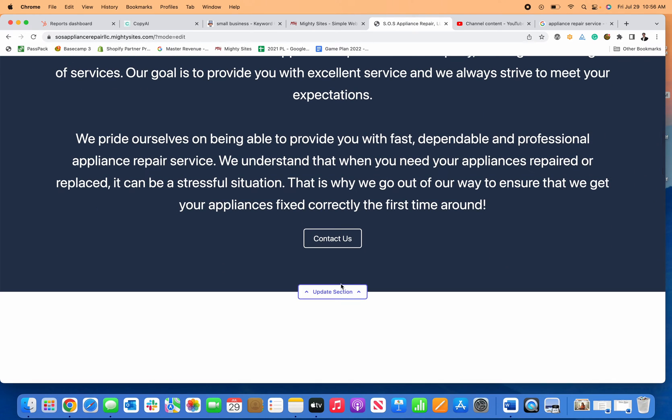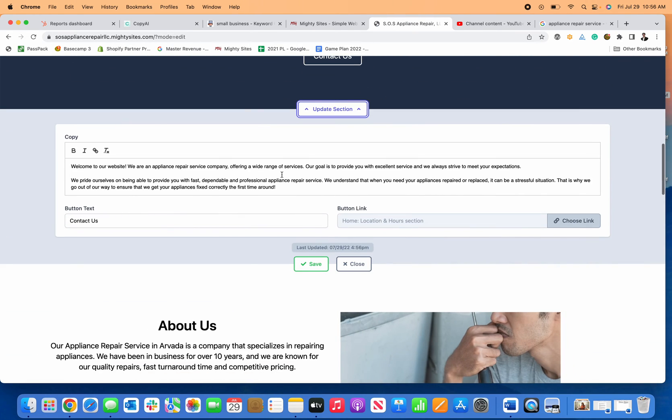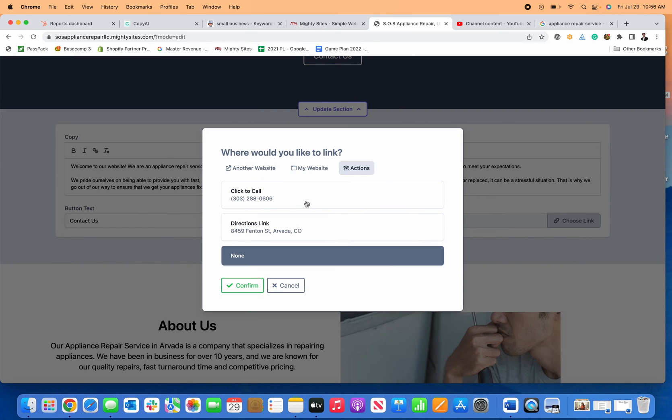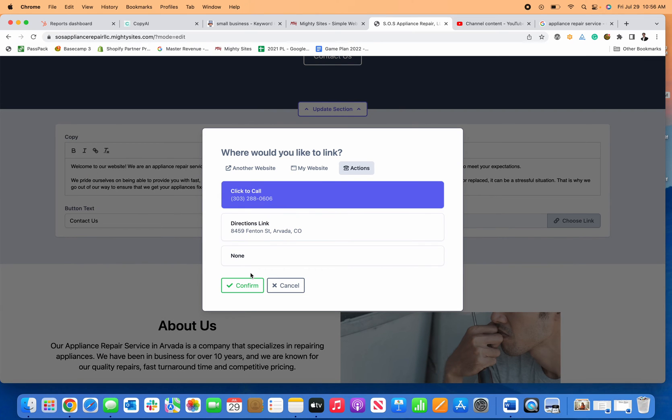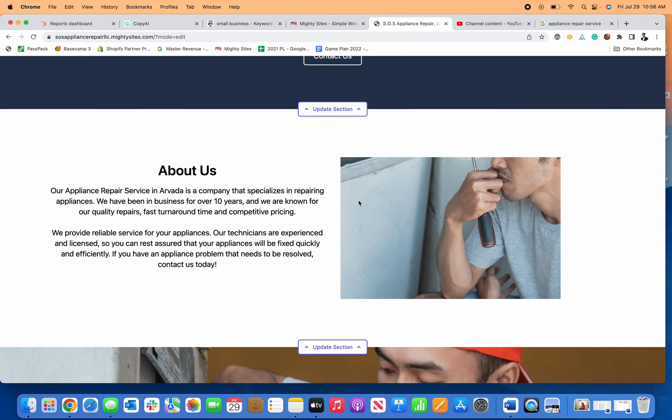If I want to update any of the text, I can just click here or if I want to change over the link and have it automatically call me, if somebody clicks on the link, I can do that and then save it, close.